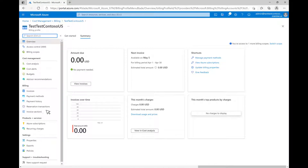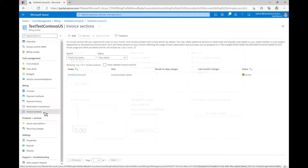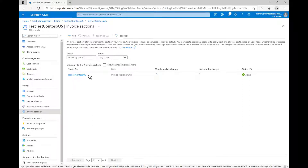Click on Invoice Sections in the left pane. Each billing profile contains one invoice section by default. You can easily create additional invoice sections to track your expenses and allocate costs. Click on the link shown on the screen for an introduction to organizing your costs with the Microsoft Customer Agreement. Select the invoice section where you want to move the billing for your Azure subscriptions — this is where the consumption for your Azure subscriptions will be transferred.